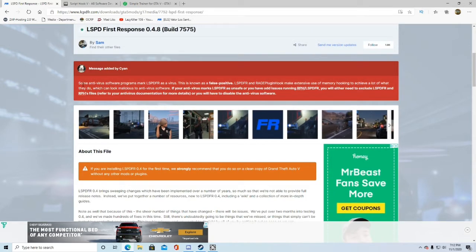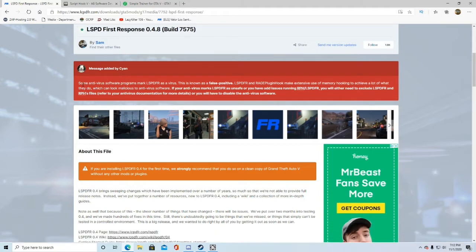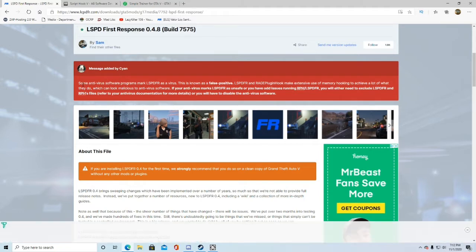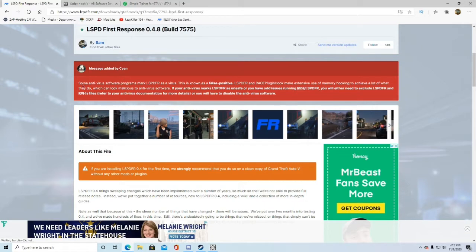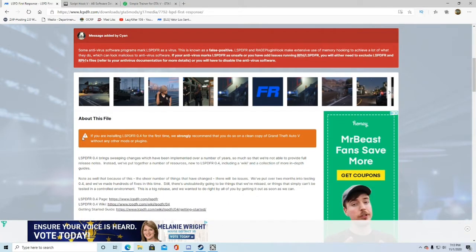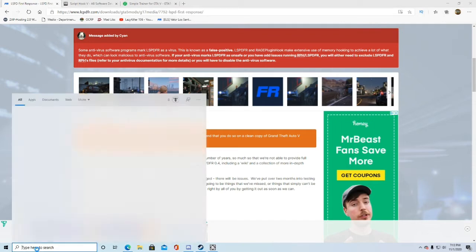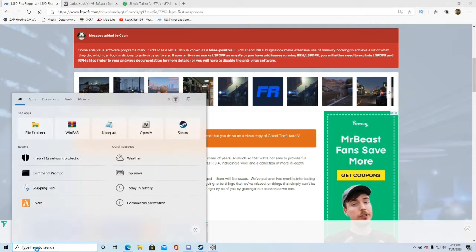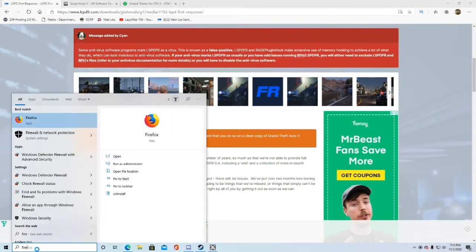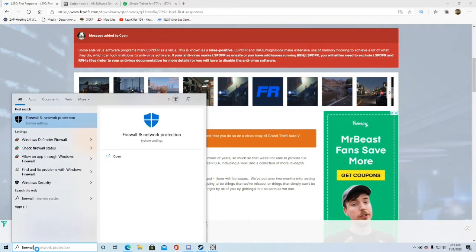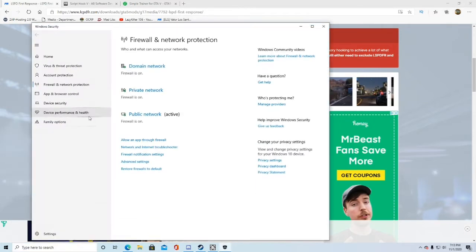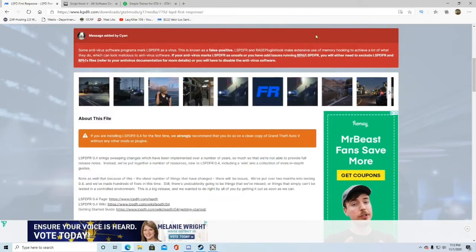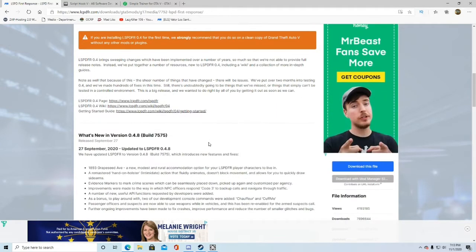Right here it says some antivirus software programs mark LSPDFR as a virus. This is known as a false positive. LSPDFR and Rage Plugin Hook make extensive use of memory hooking to achieve a lot of what they do. If that happens, go down here, type firewall, open that, and click on these and turn all these off. Only do this if it doesn't let you install LSPDFR.